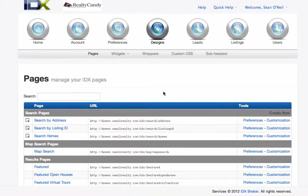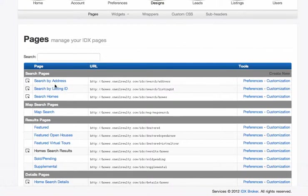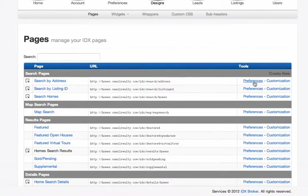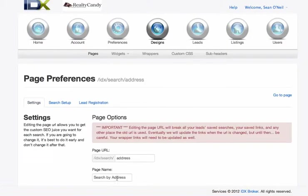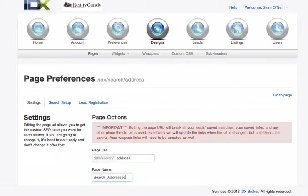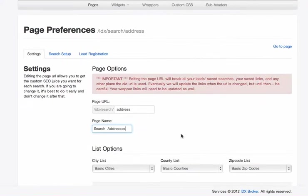This gives you a couple things that are pretty important. One is when you normally get a new account and it's not set up, you can change the names of these pages right here in the preferences. You can click preferences, and if you want to put search by address or search, I'll just show you a change here. Let's say we want to do search addresses.